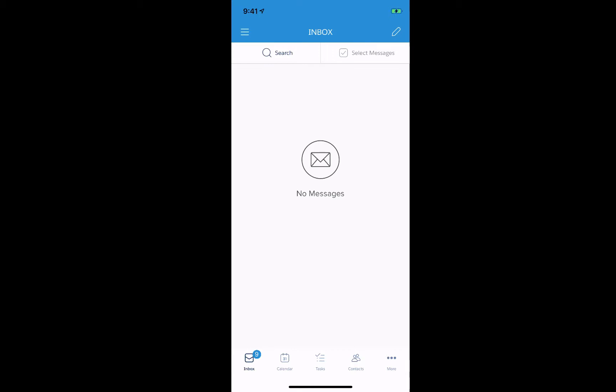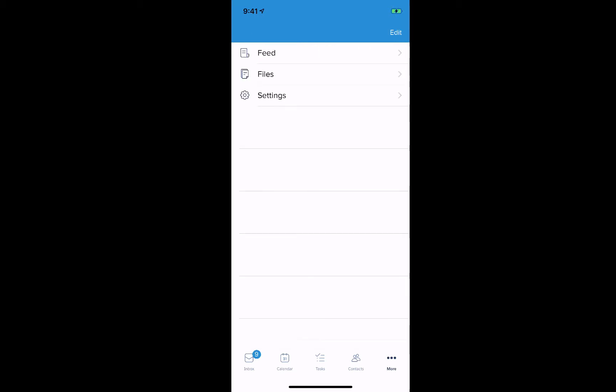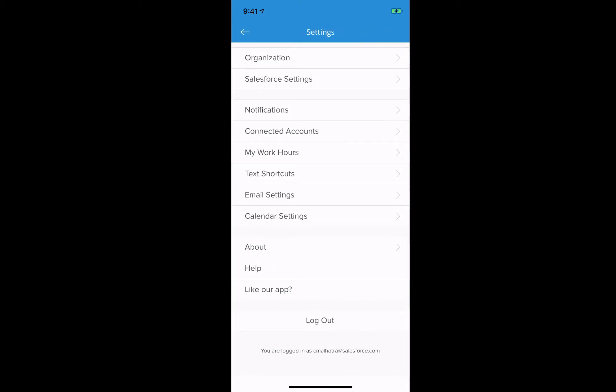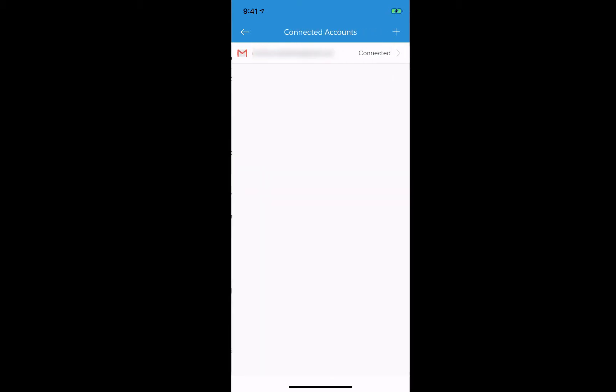To do so we want to go ahead and click on more located on the bottom right, then click on settings and then click on connected accounts. This is where you will see all your email accounts that you have set up and configured in the Inbox app.